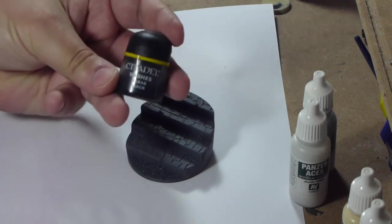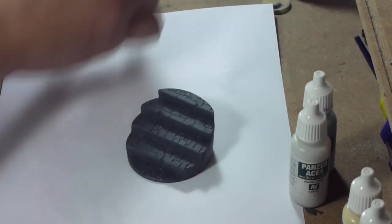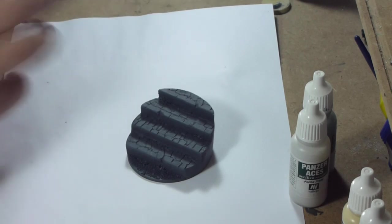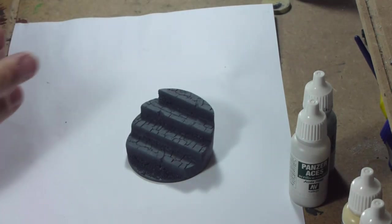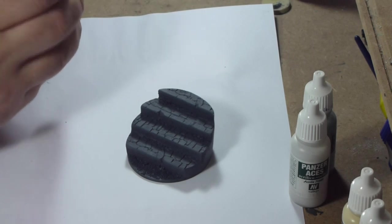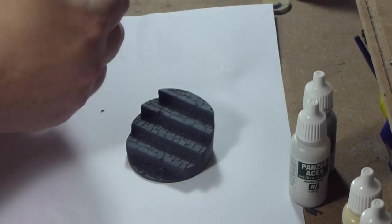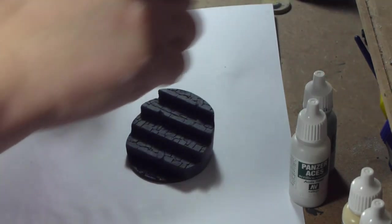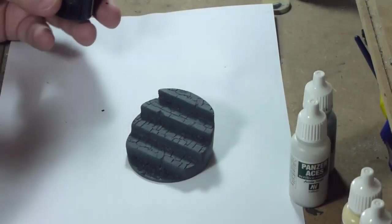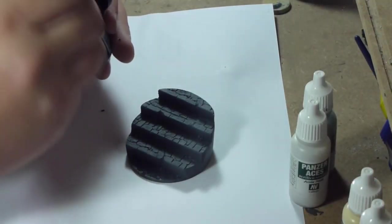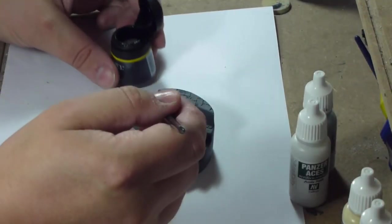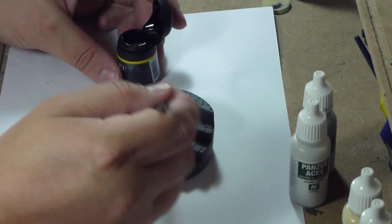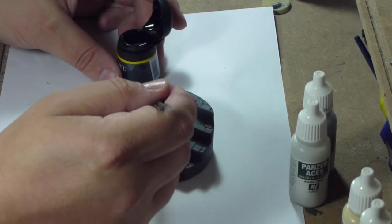Once I've got it in the dark grey, give it a wash. You can use Devlan Mud or Badab Black or whatever takes your fancy, but I tend to use Badab Black for the grey bases. It adds more to the grey feel. If you want a slightly dirty feel, then Devlan Mud would be a good choice.